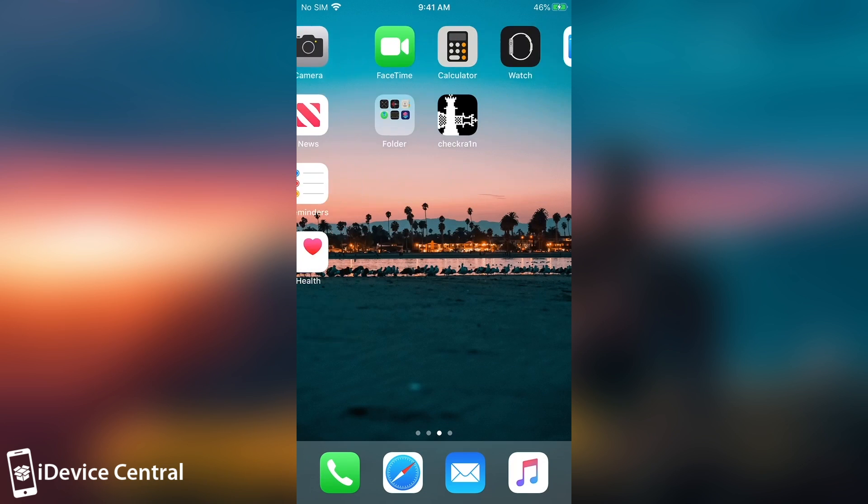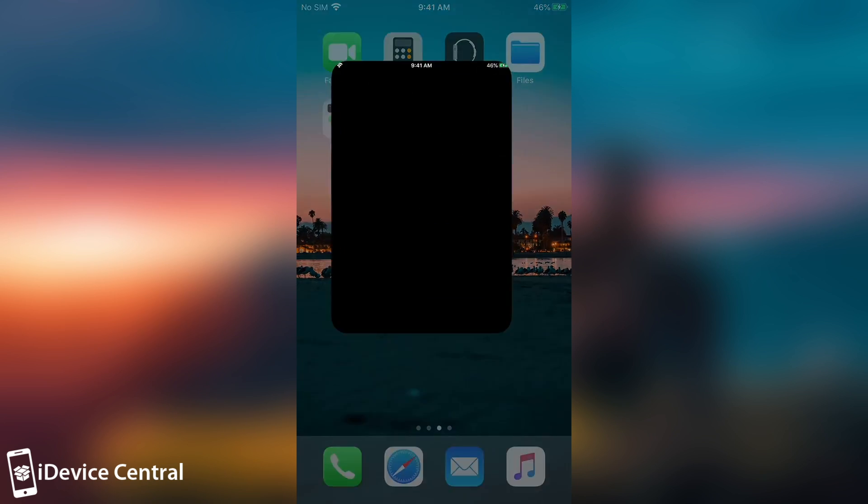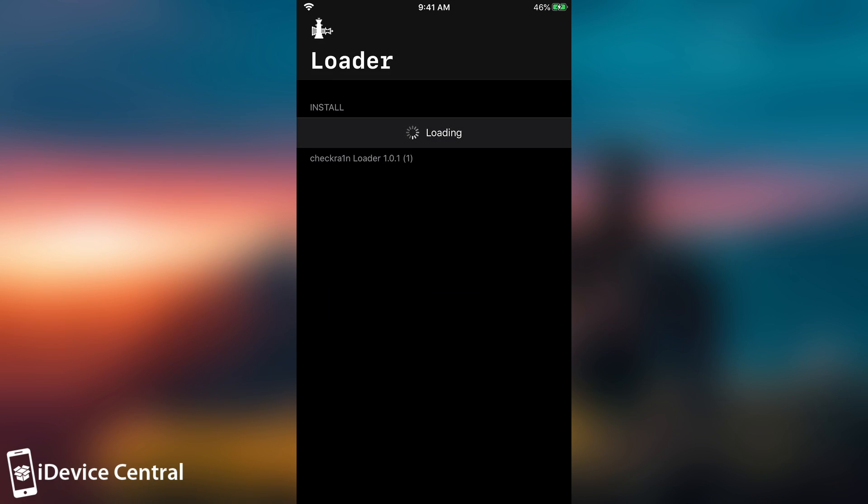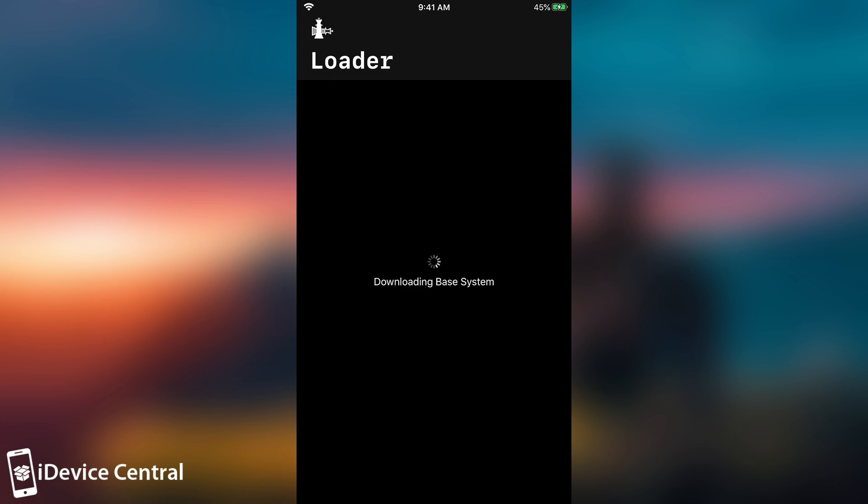Alright, so after the restart, we now have again the CheckRain application, and we can use it to install the Cydia and everything that is required for the jailbreak from scratch. So we're pressing here install Cydia, and this may take a couple of minutes, but after that, everything should be ready to go. So we're waiting for it to complete, and I'm going to be right back.